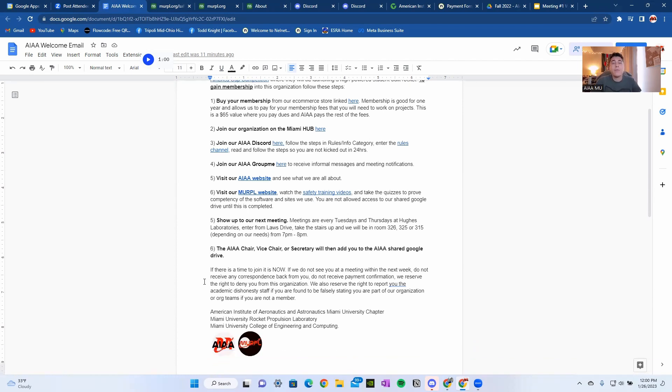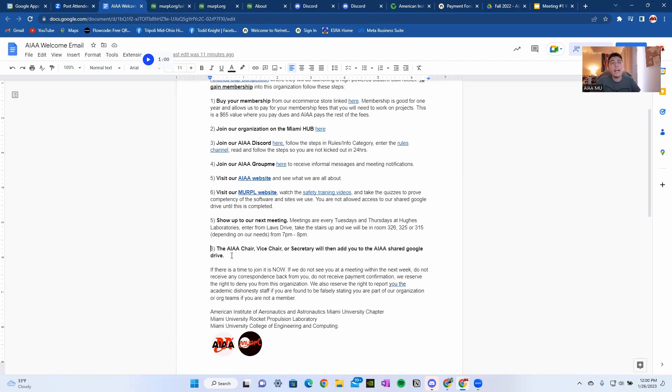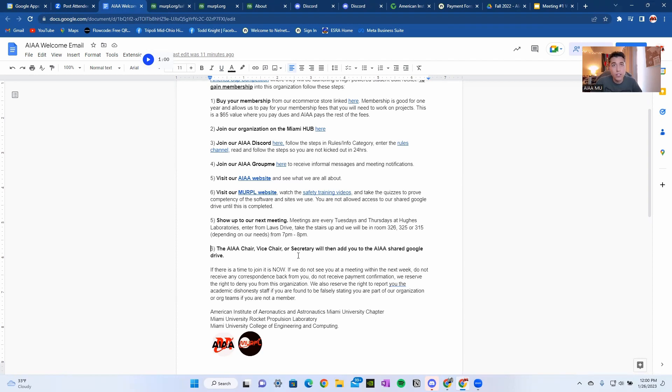Finally, once you've completed all of those steps and done everything, and again, we can check and see if you haven't done those steps, so please do them, the AIAA chair, vice chair, or secretary will then add you to the AIAA shared Google Drive, where we have all of our documents for all of our projects. Everything is there.